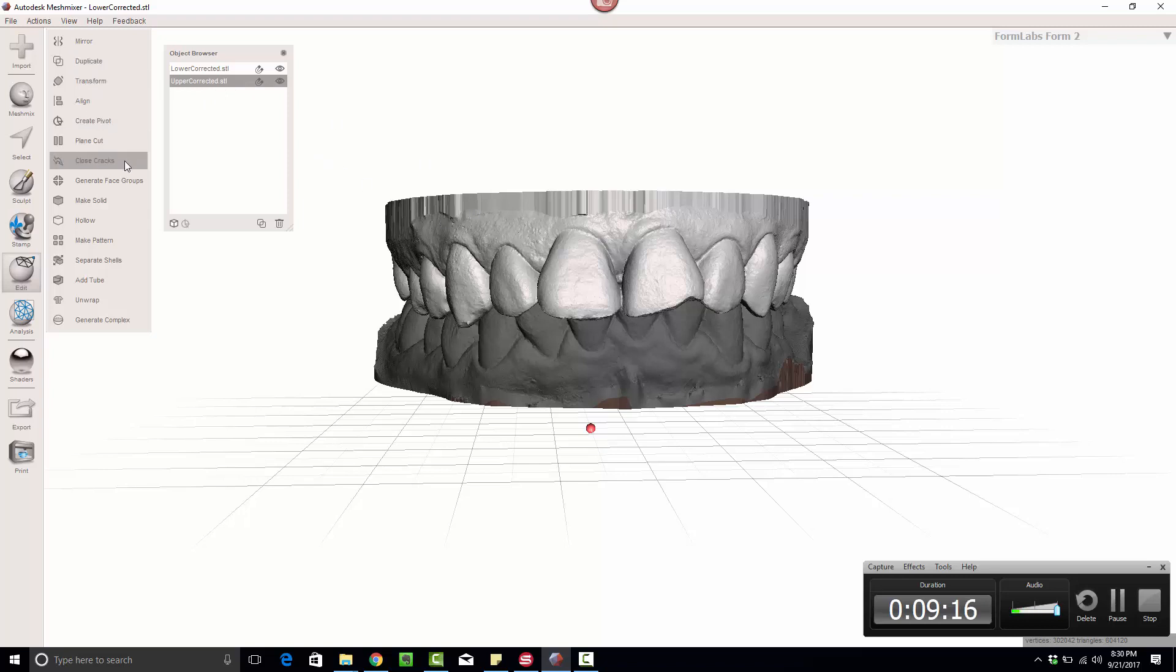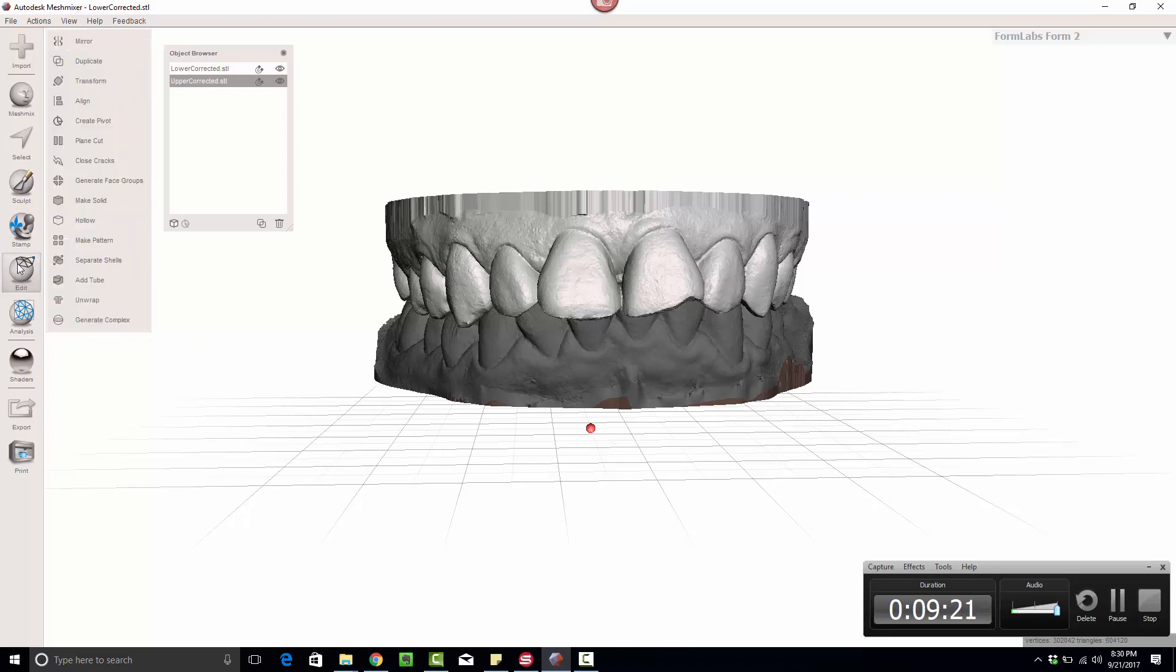We're just going to come over to the Edit menu. If you don't have this open, hit Escape, hit Edit, Hollow.